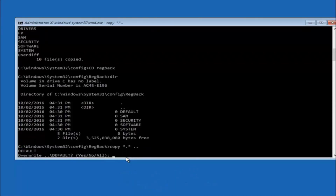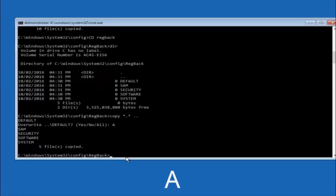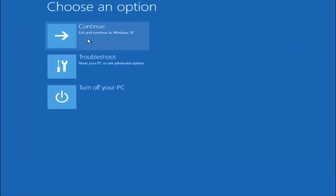When prompted about overwriting, you want to overwrite all. Type capital A on your keyboard and then hit Enter. At this point you should be good to go. You can close out of the Command Prompt window, and if you exit and continue to Windows 10, you should be all set.